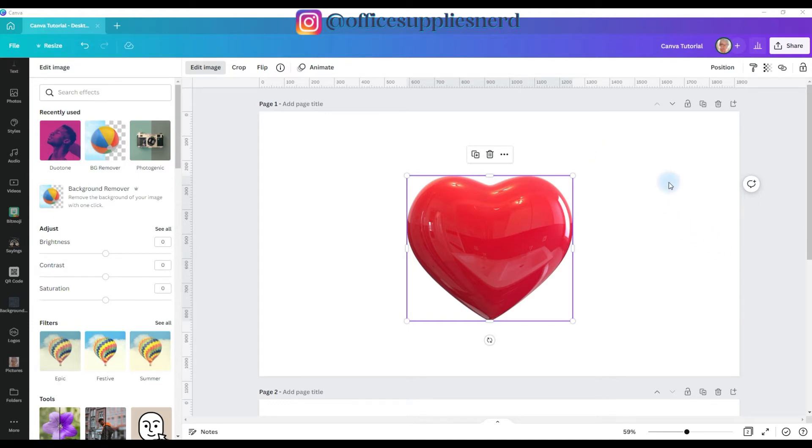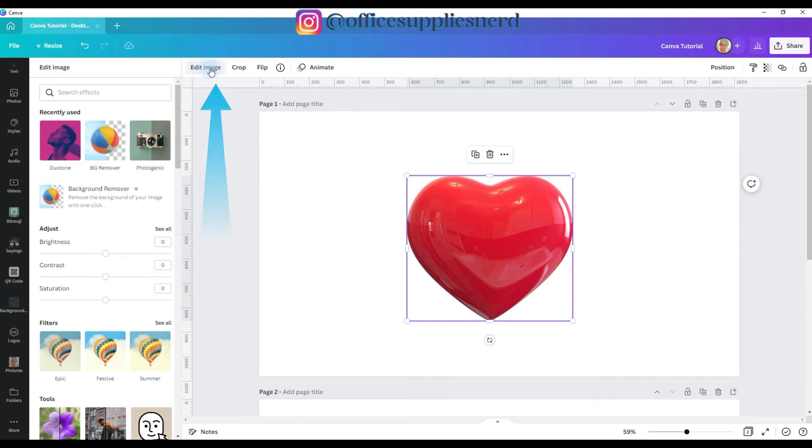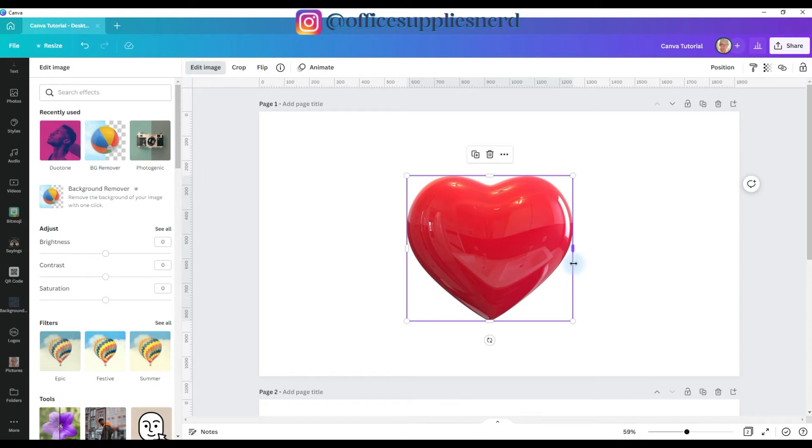To show you the basics of the Duotone app to get started with, I've added this heart, and you can see that it's a graphic that the color is set on it and it's not editable. If the colors in this graphic were editable, you would have different color boxes here at the top that you could change, but this is exactly where the Duotone app is super useful. You can make this any color you want it.